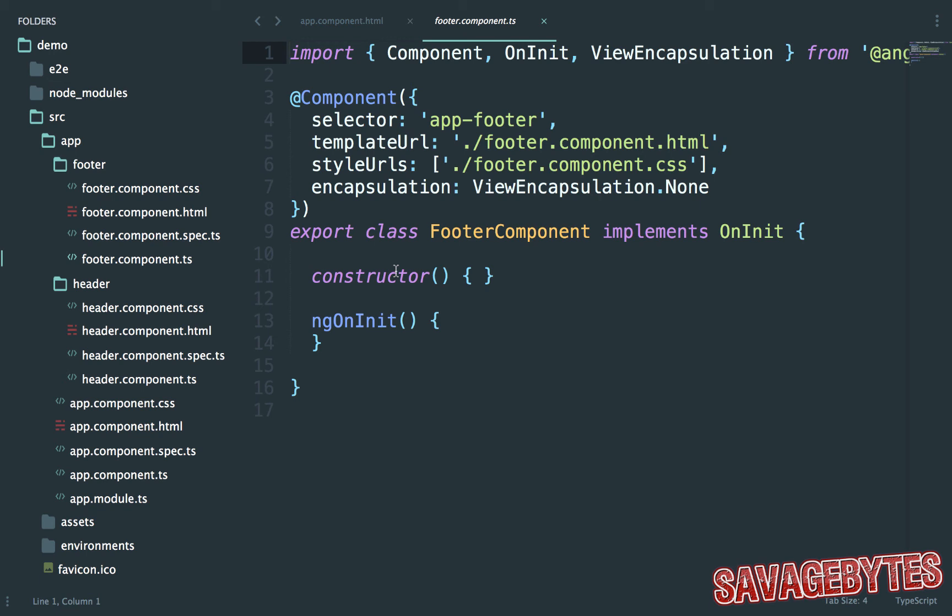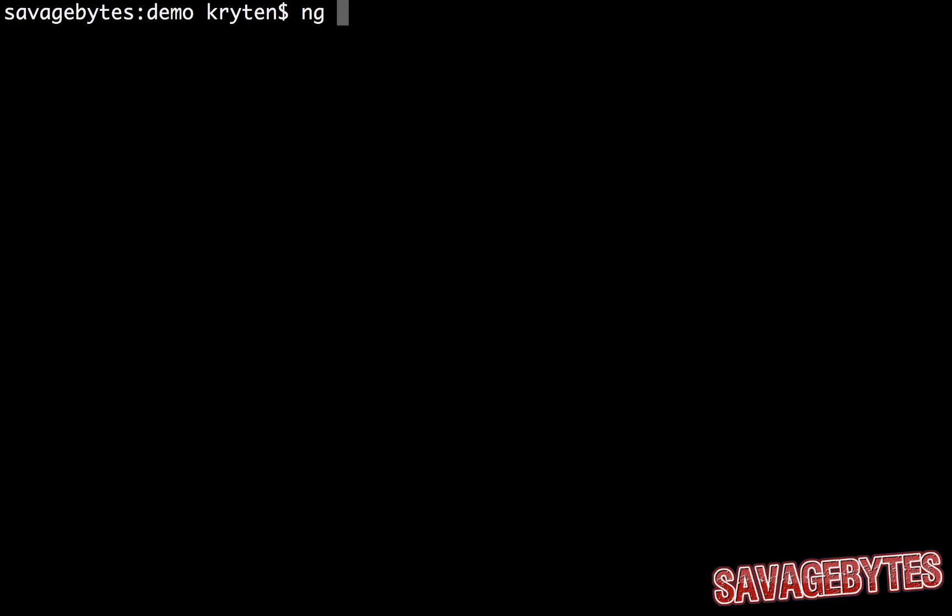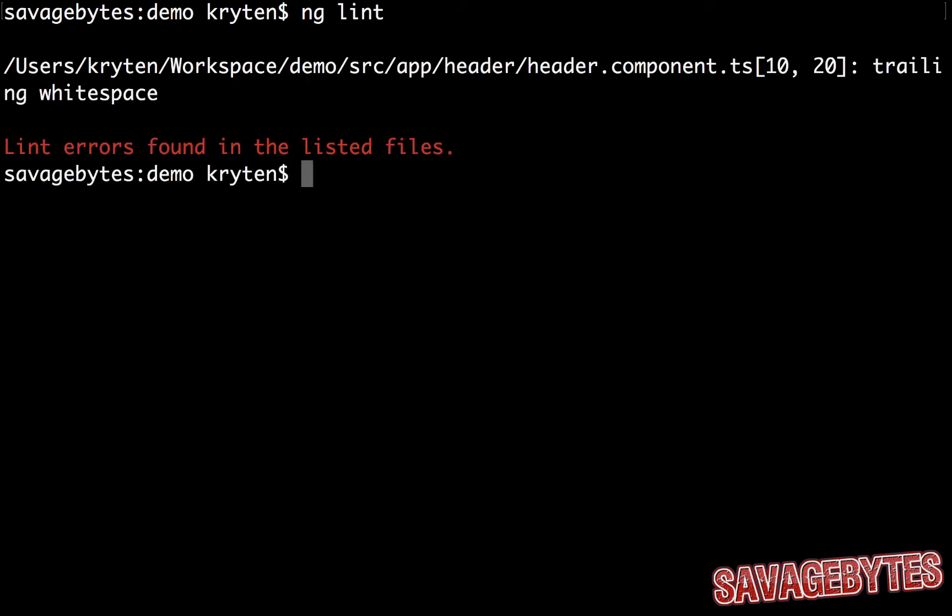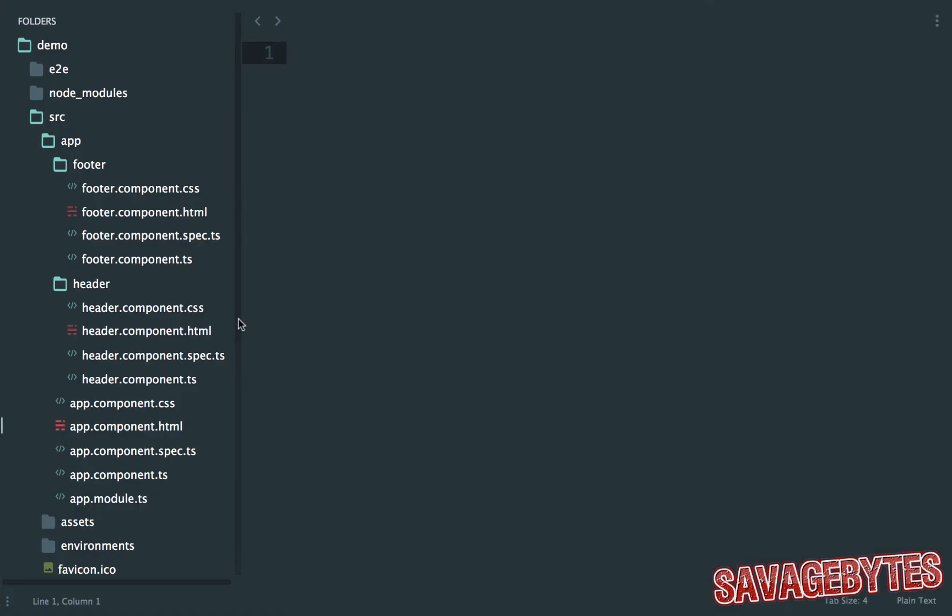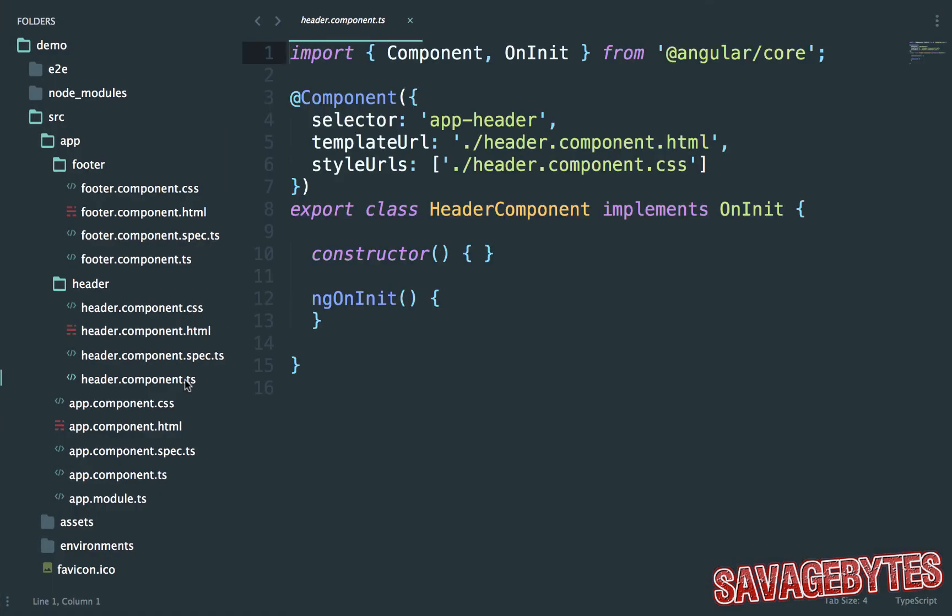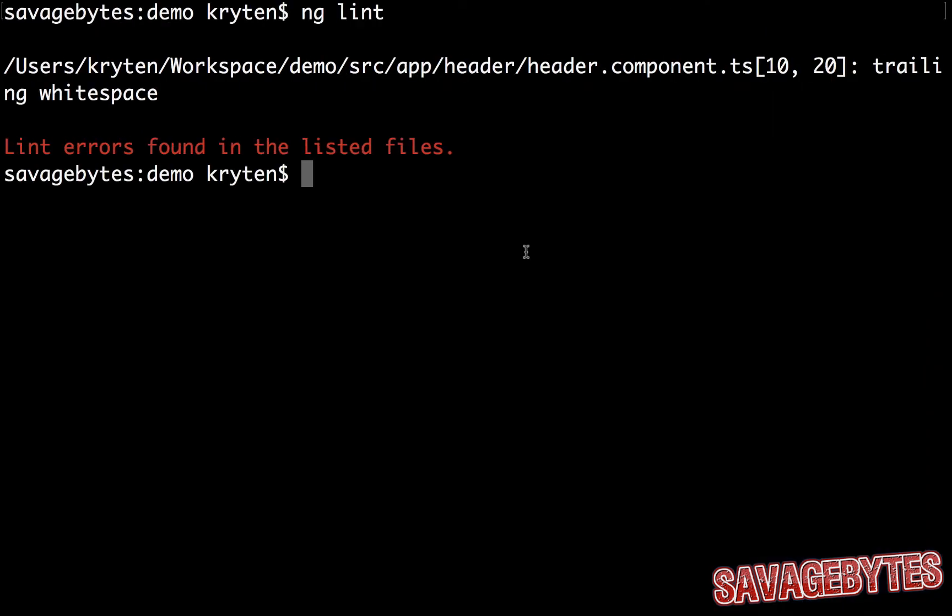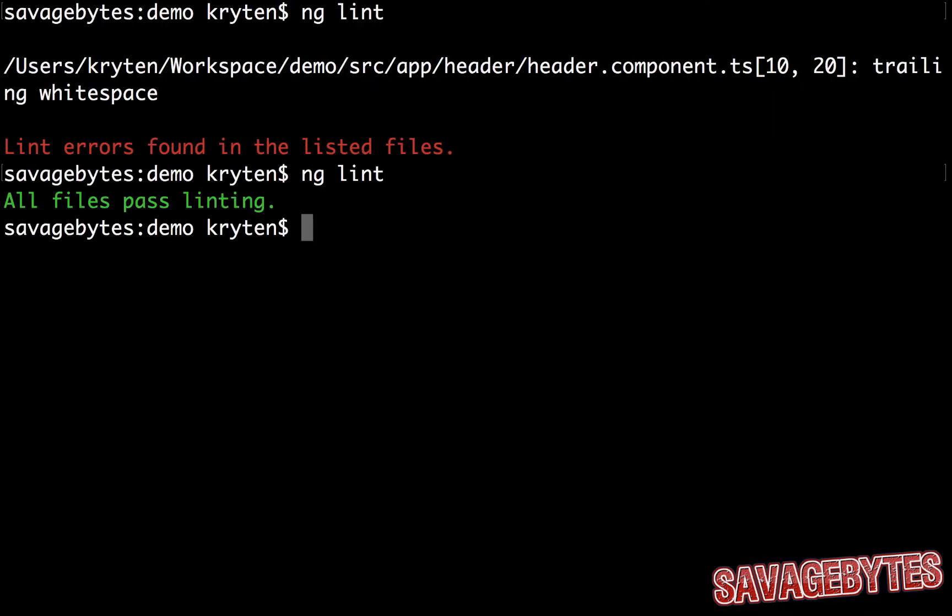Now that we're able to start building the app with the CLI, let's make sure it's up to standard by running the linter. Simply run the command ng lint. Looks like I've left some trailing white space from when I've been messing around with the header. Let's fix that. Sorted.